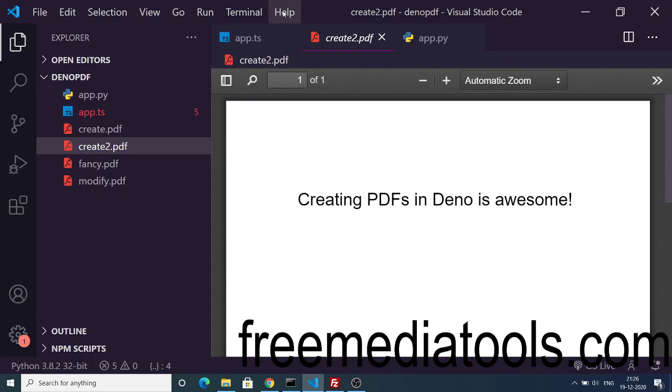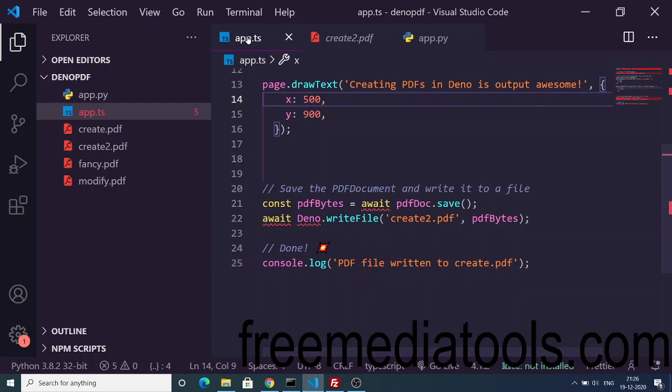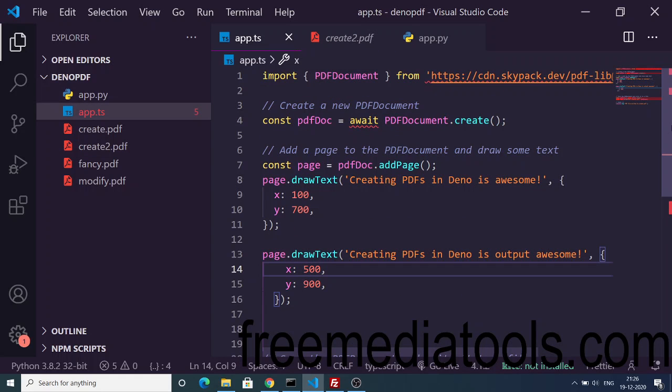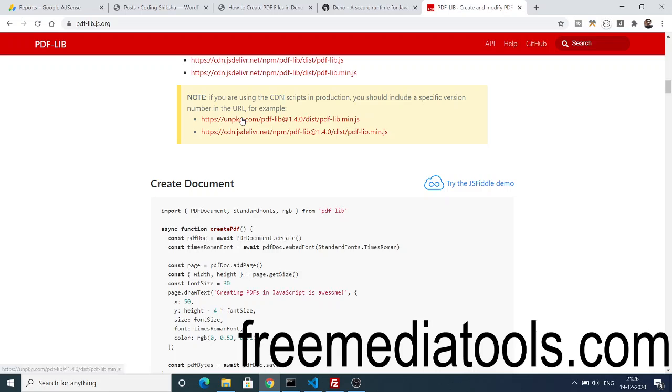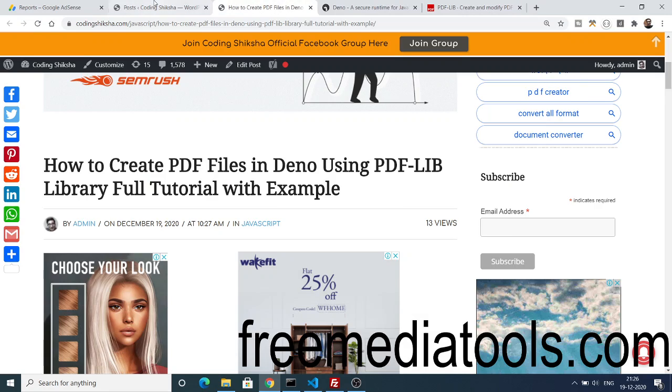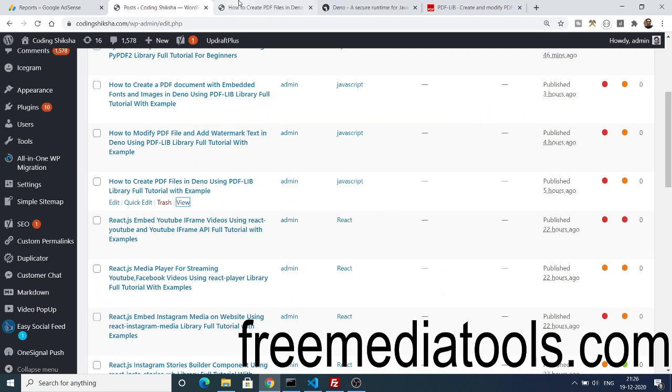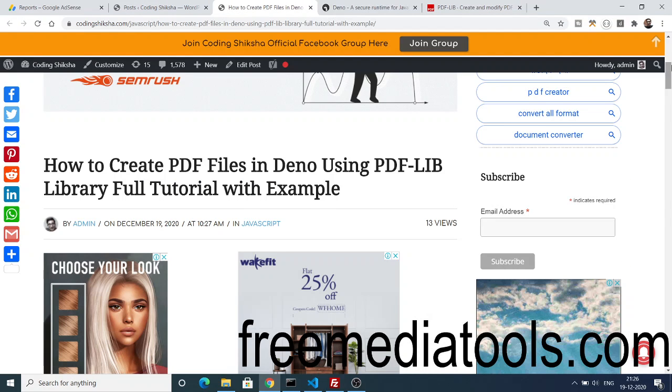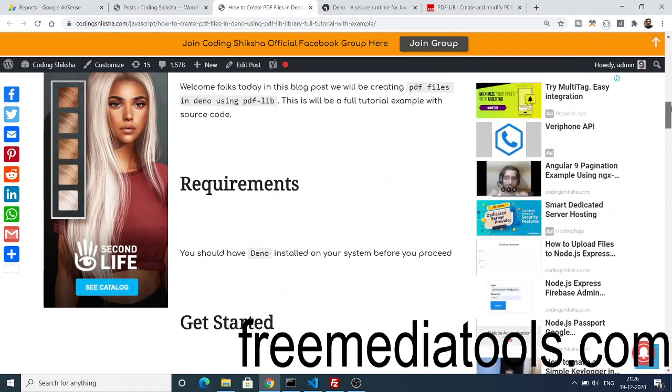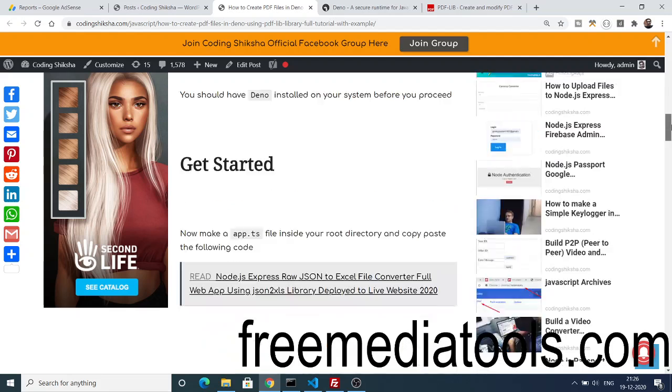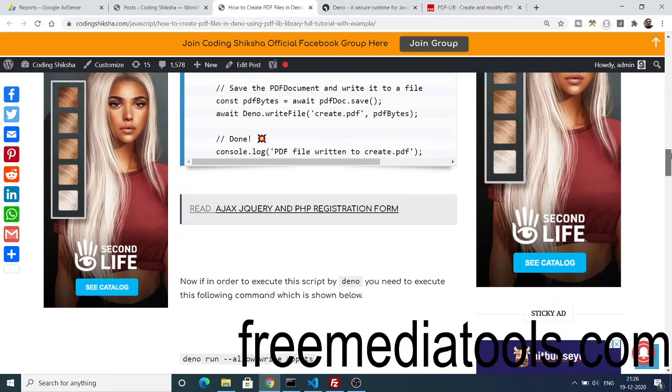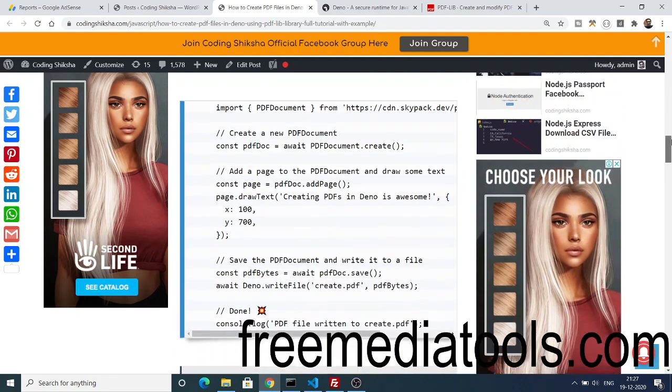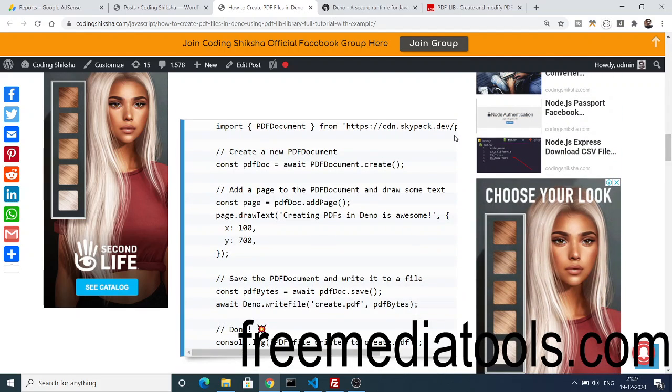In this easy way you can create PDF files inside your Deno application with the help of this script. For the source code you can again go to my blog post where I have written the step by step instruction, which is given in the video description. Just go to it, read the whole blog and just copy paste this code.